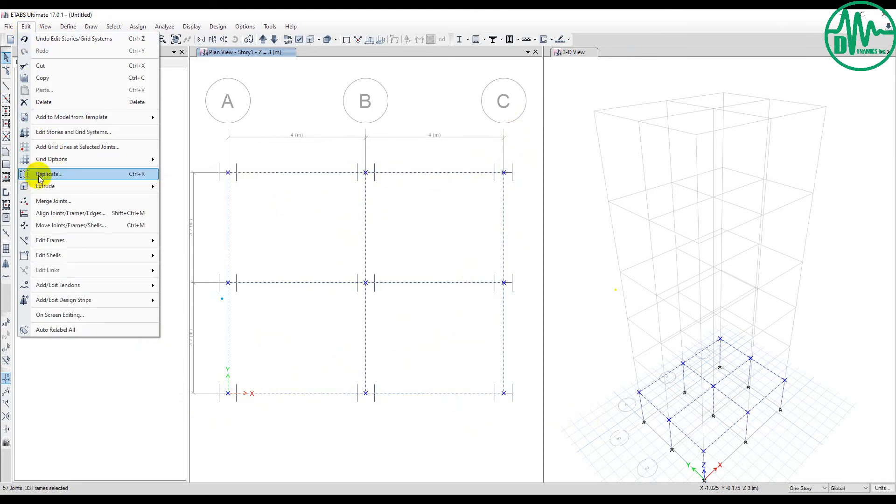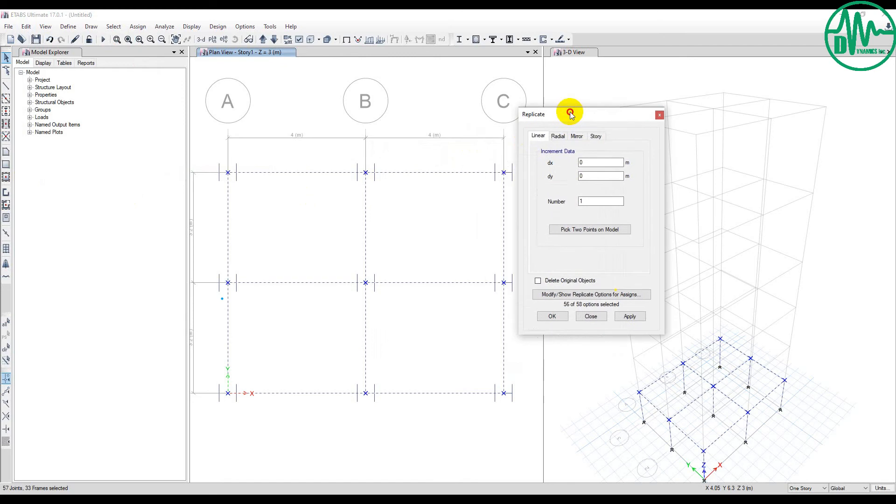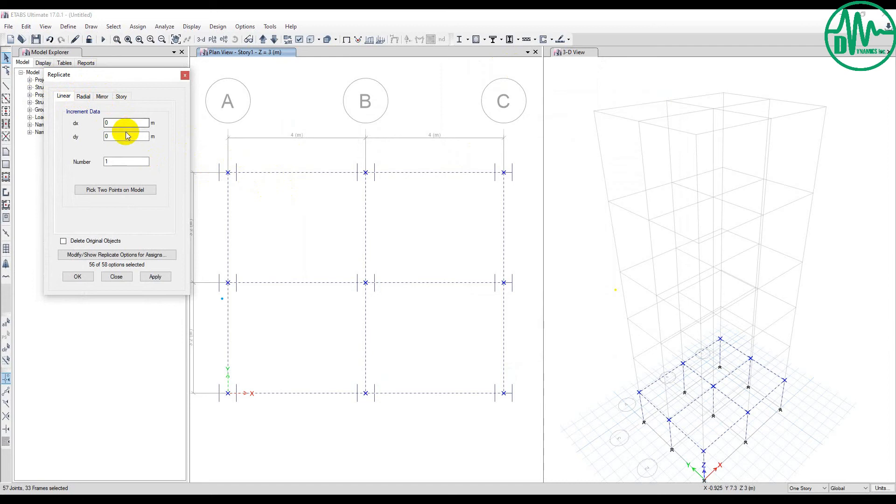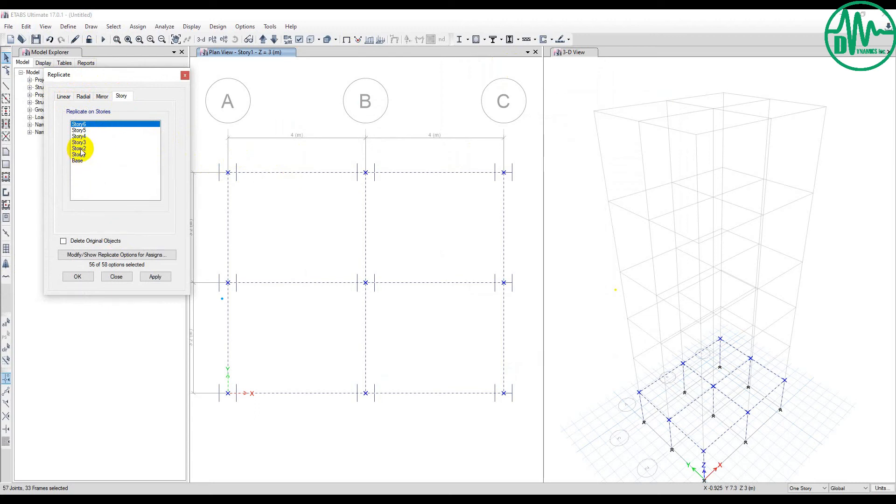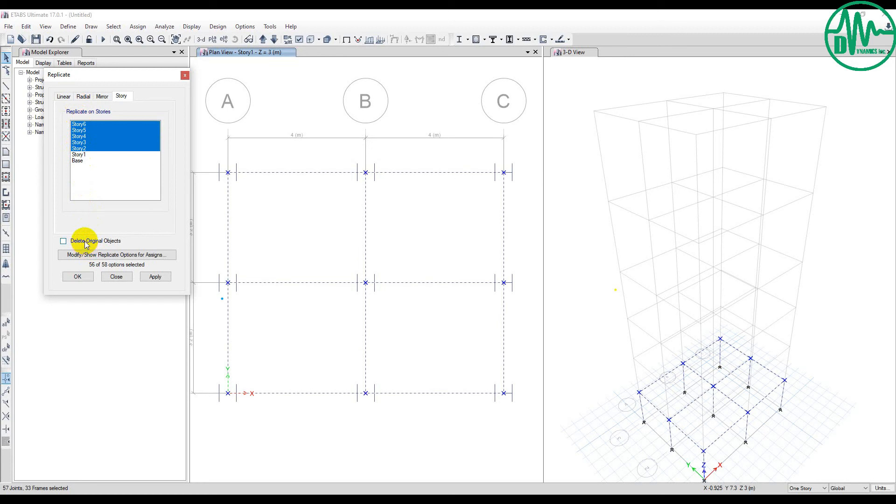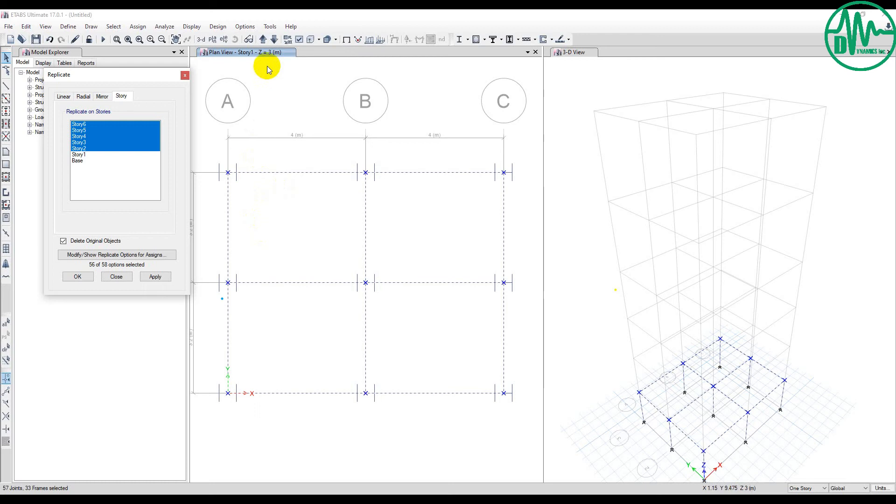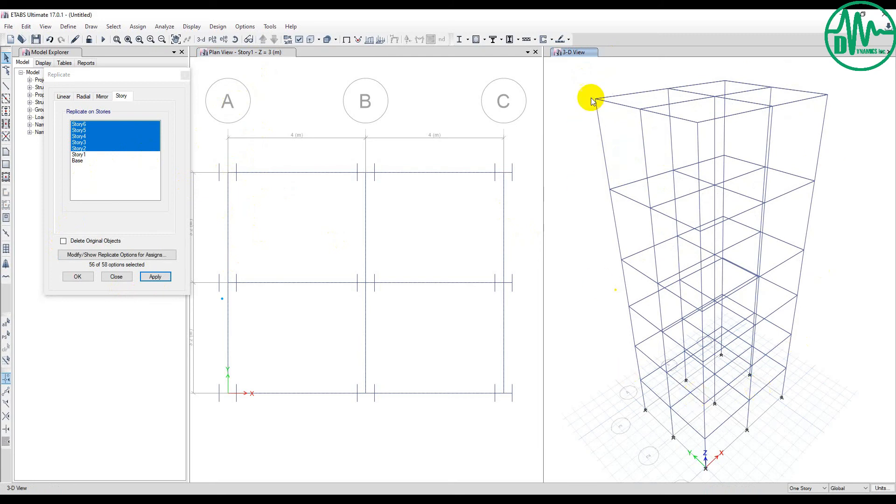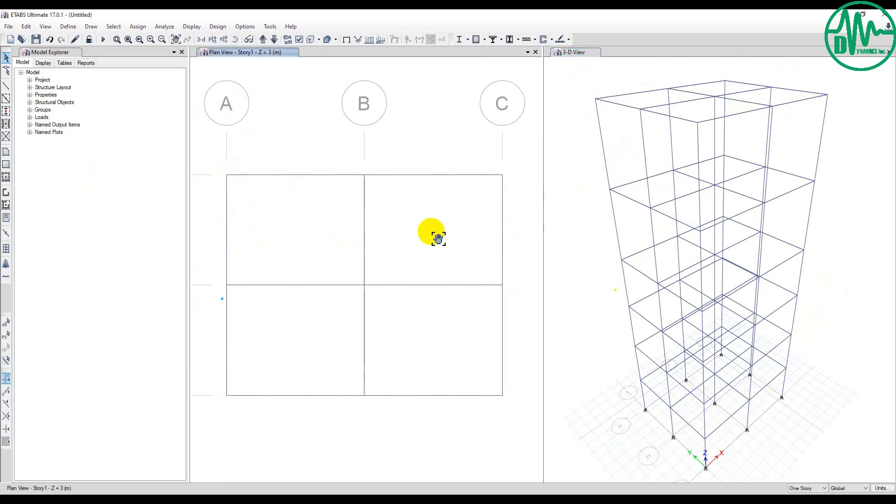I select all, I go to Edit, then I select Replicate. You see linear, radial, mirror, and story. Now I want to replicate to stories, from Story 2 to Story 6. You select from 2 to 6. If you want to delete the original object, you click here. Note: if you click delete original object, Story 1 will have no visible objects. So I don't click it, and then I apply. The objects will be replicated to Stories 2 through 6.